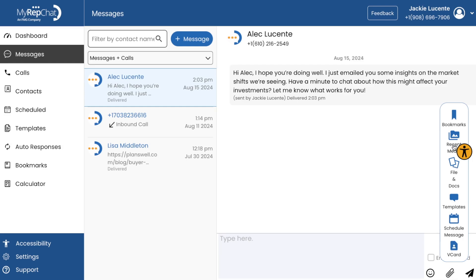The paperclip icon is your gateway to enhanced messaging. You can attach files, use templates, or schedule your message. This versatility allows you to communicate exactly how you want, when you want.